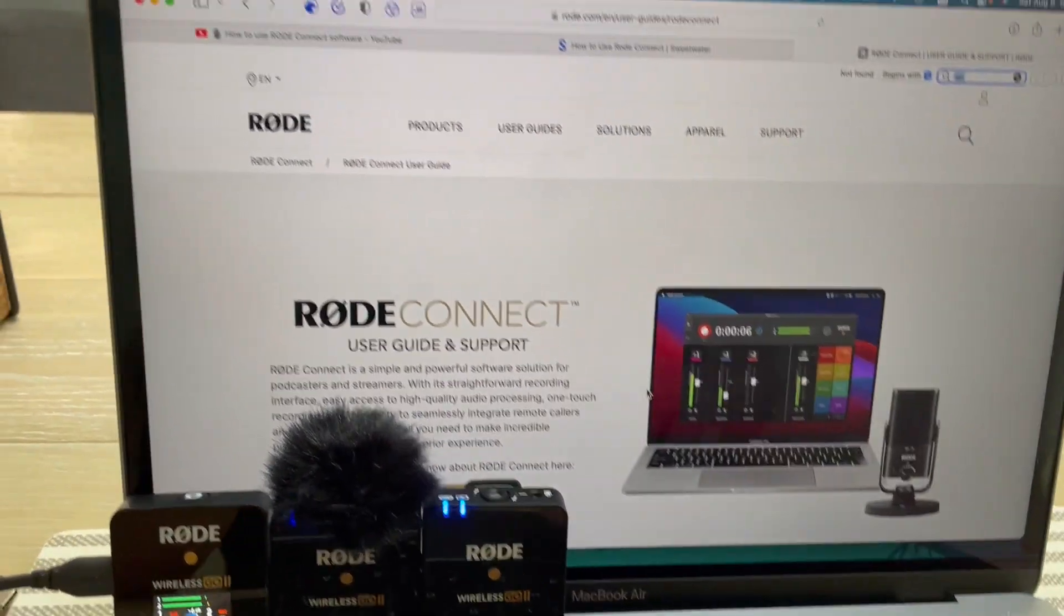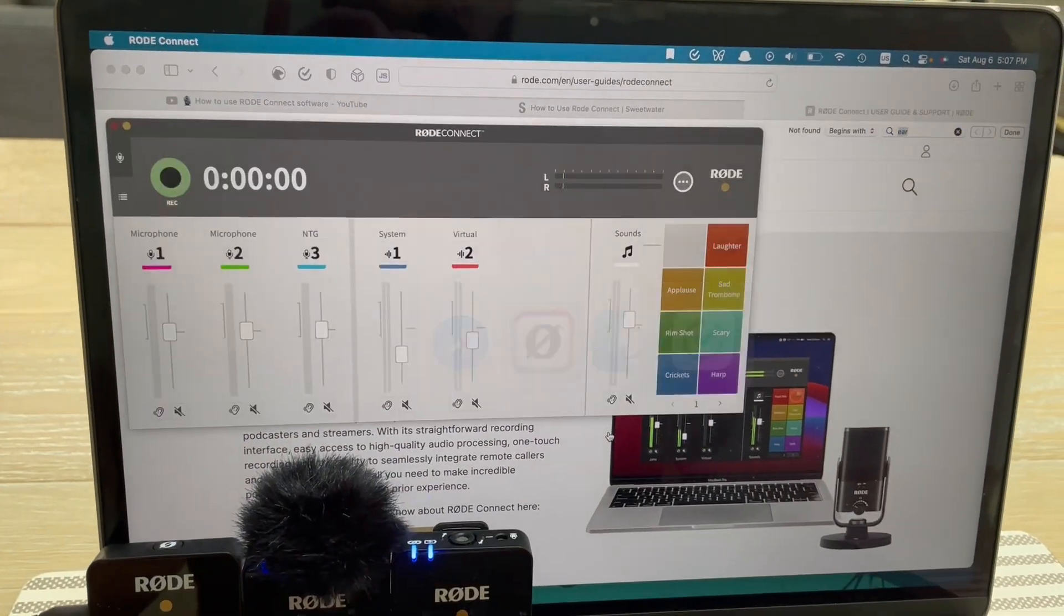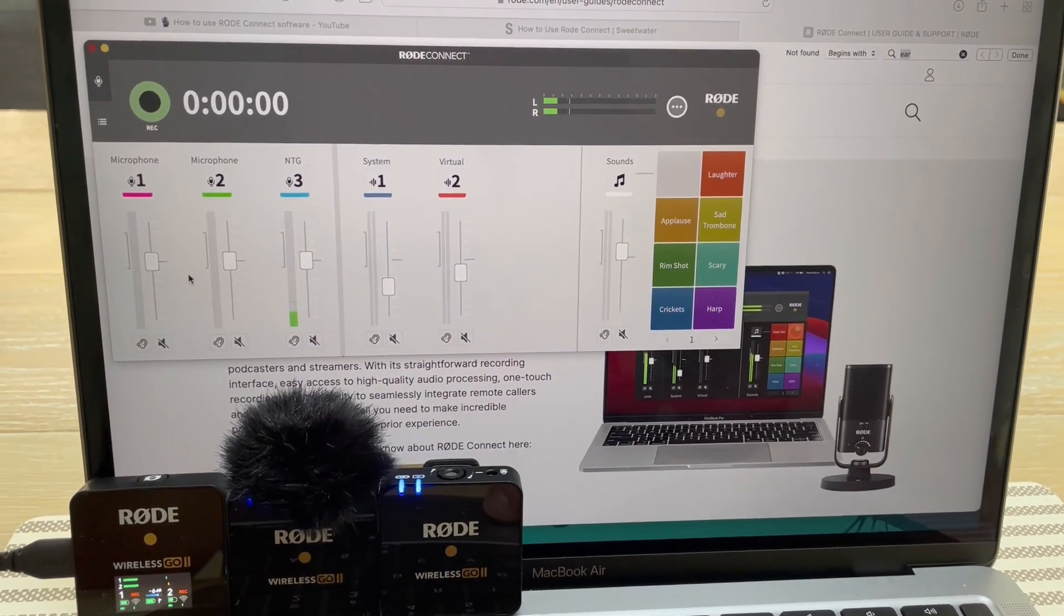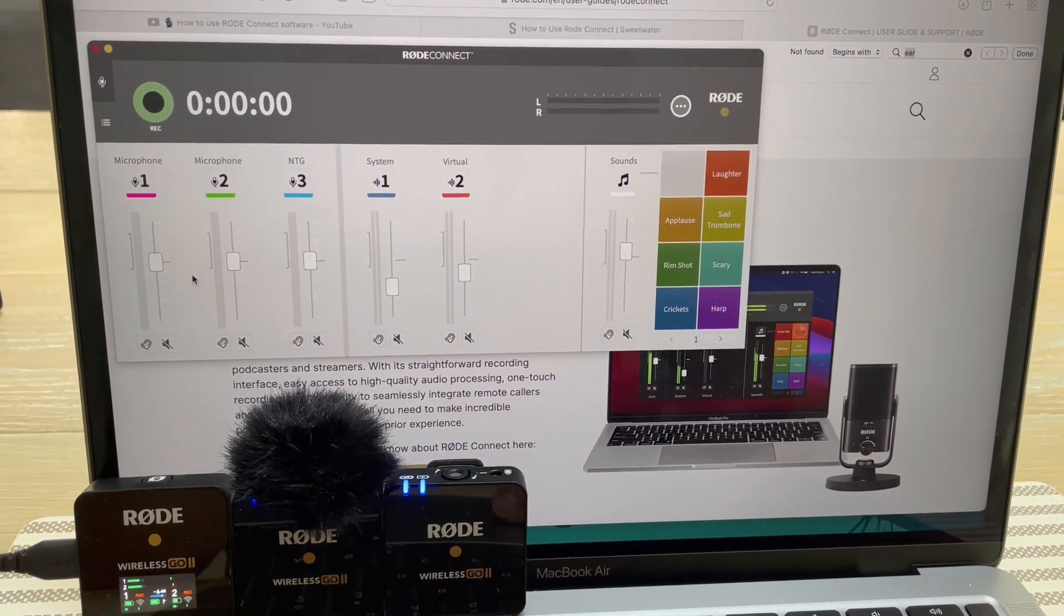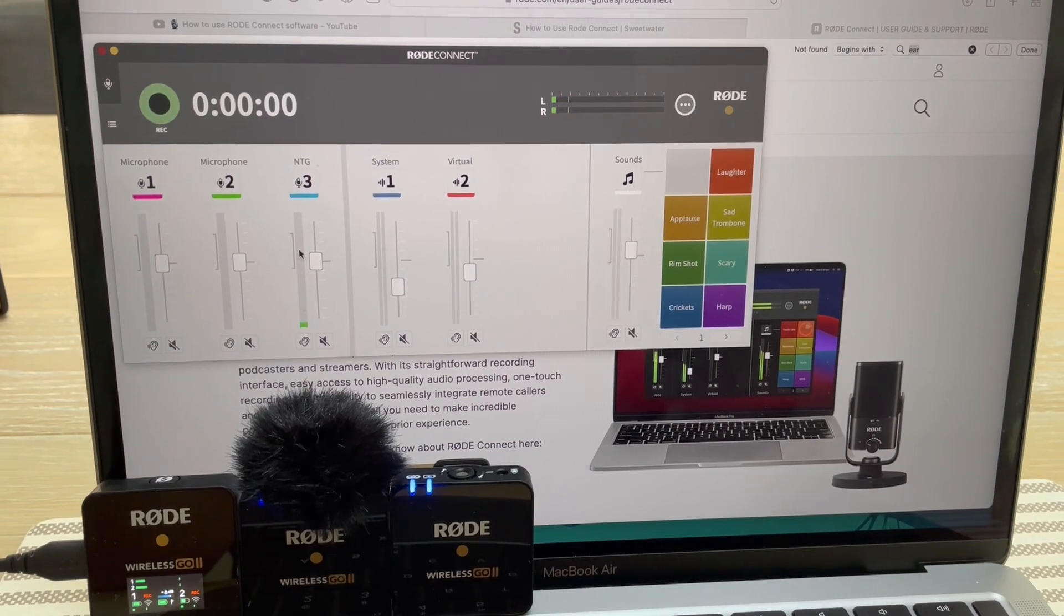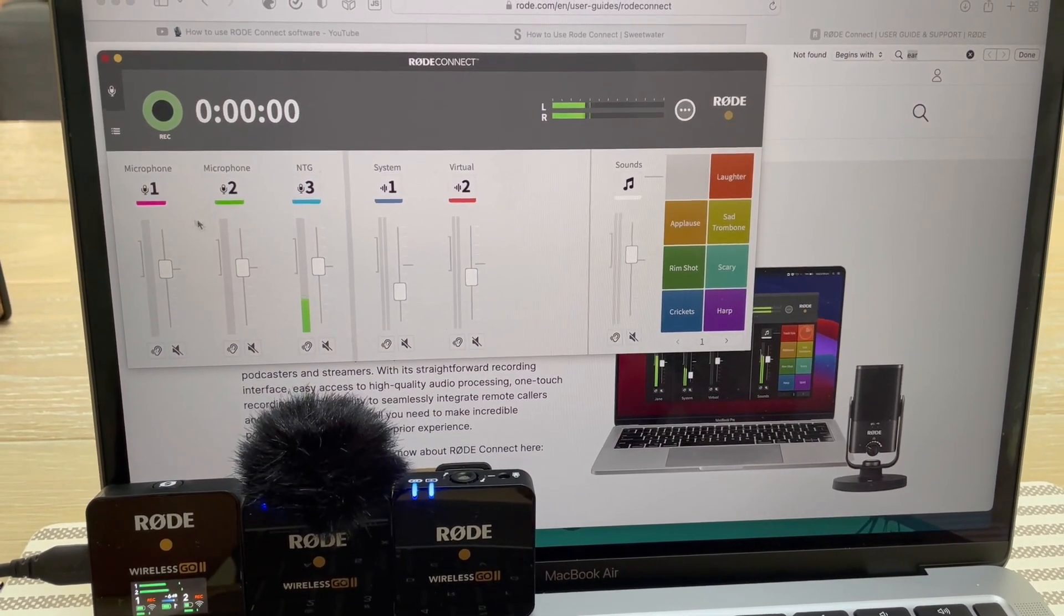But there's just nothing, no signal. So Connect is working, because you see we've got the VideoMic NTG, but nothing from here.